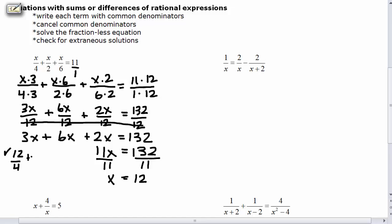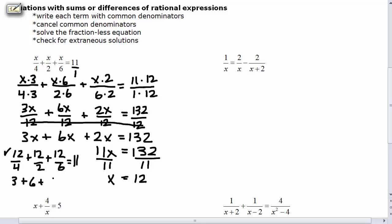12 over 4 plus 12 over 2 plus 12 over 6 equals 11. Well, 12 over 4 is 3, 12 over 2 is 6, and 12 over 6 is 2. And 3 plus 6 plus 2 is equal to 11. This checks.